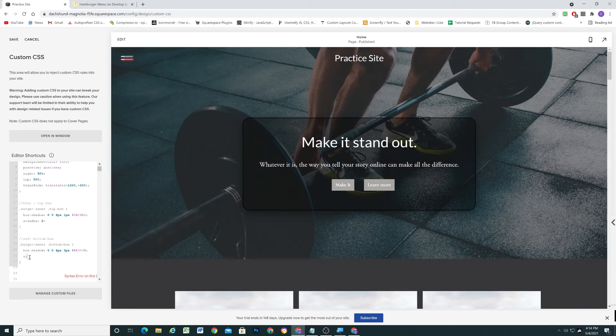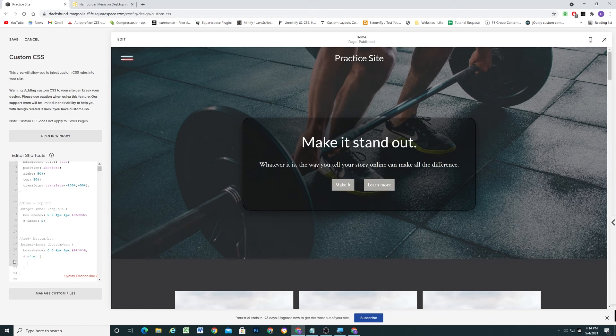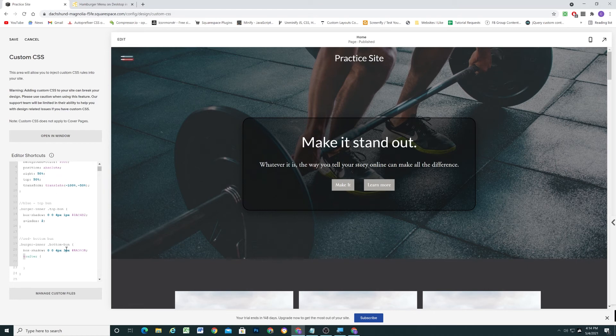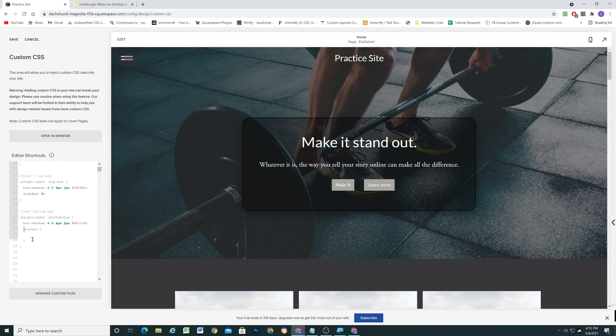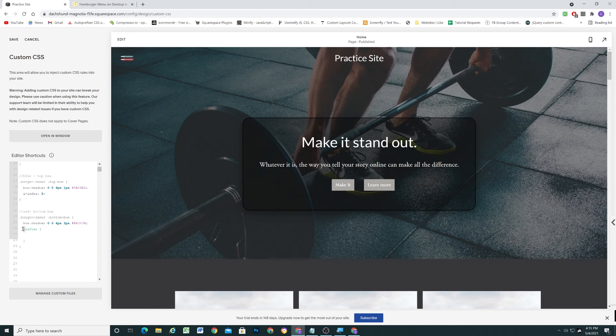So I'm going to write ampersand after. And the ampersand is a nice shortcut using less, which the Squarespace CSS window utilizes. And it basically just says repeat whatever selector is up here. So instead of having to write it all over again down here and then writing after, I can just write ampersand as long as this is within the curly brackets of this selector. And it'll just duplicate whatever this selector is. So now I'm just targeting my after pseudo element on my bottom bun.